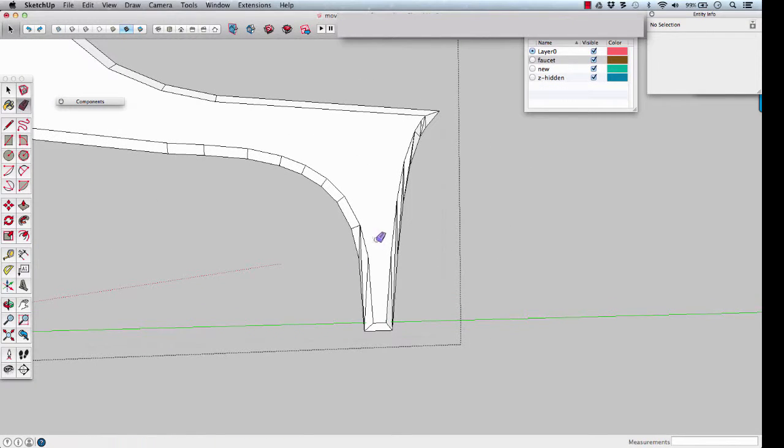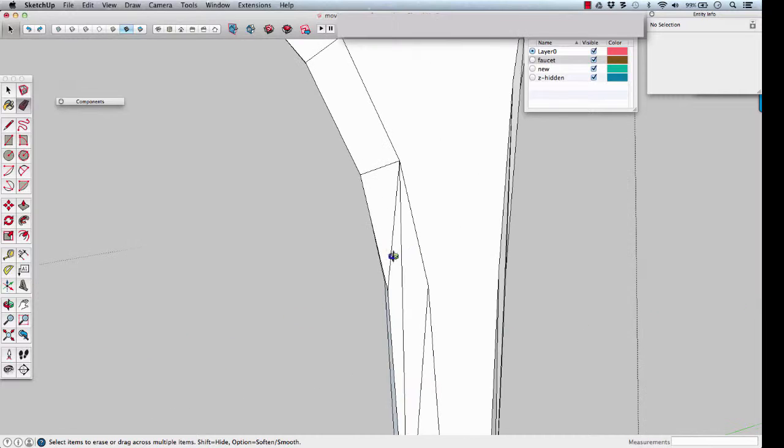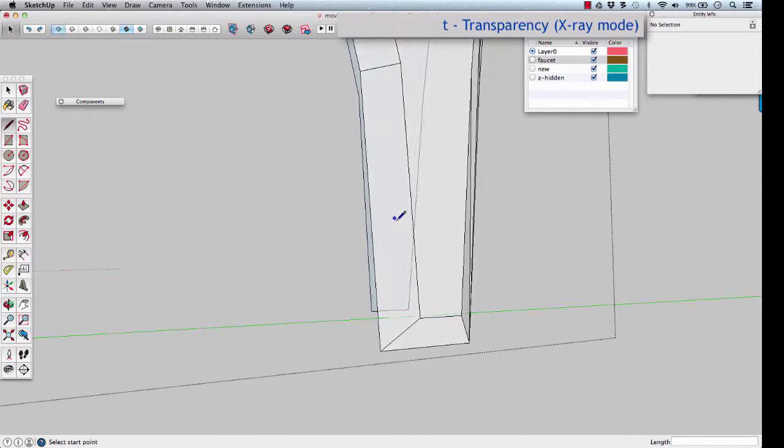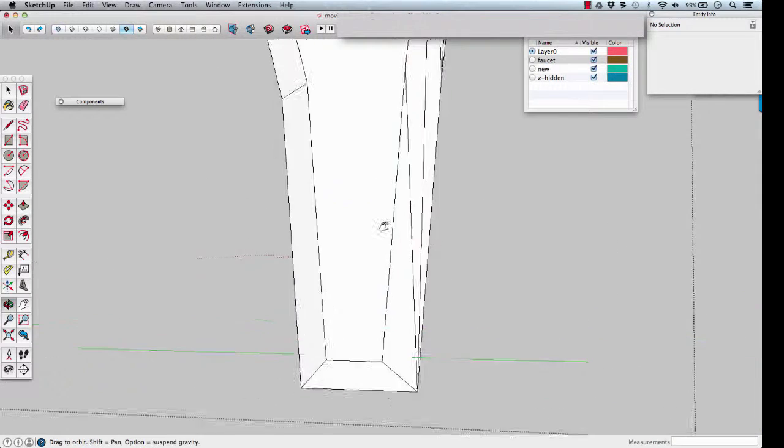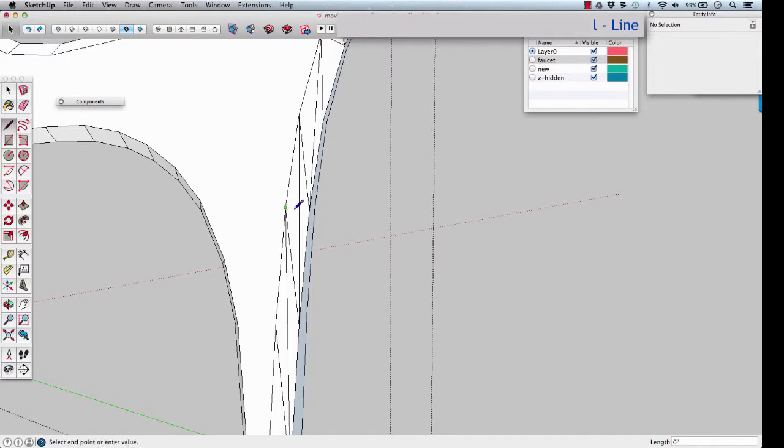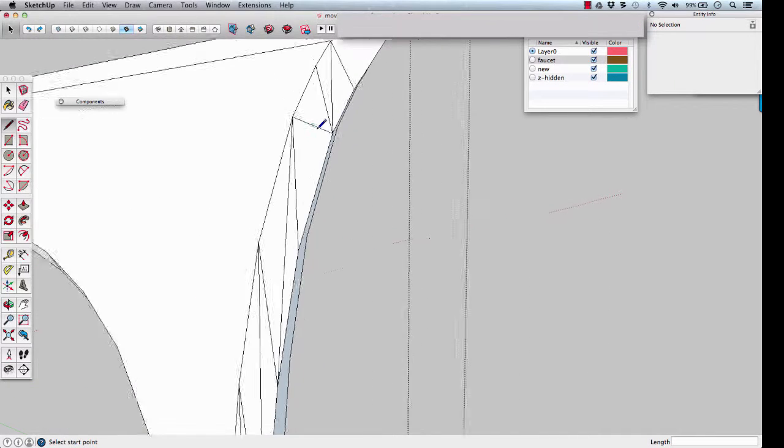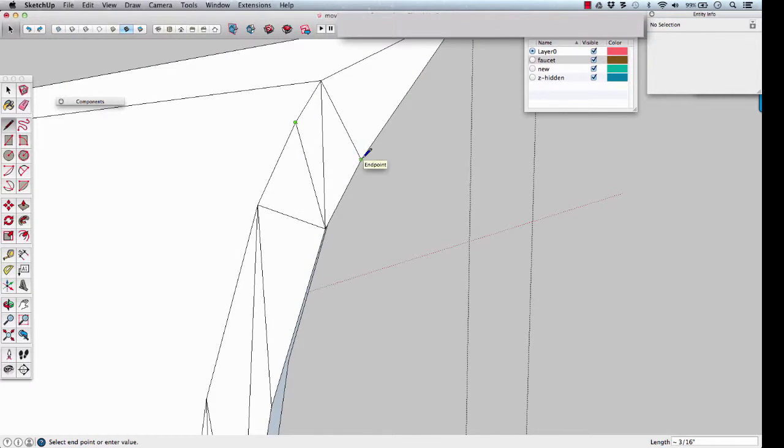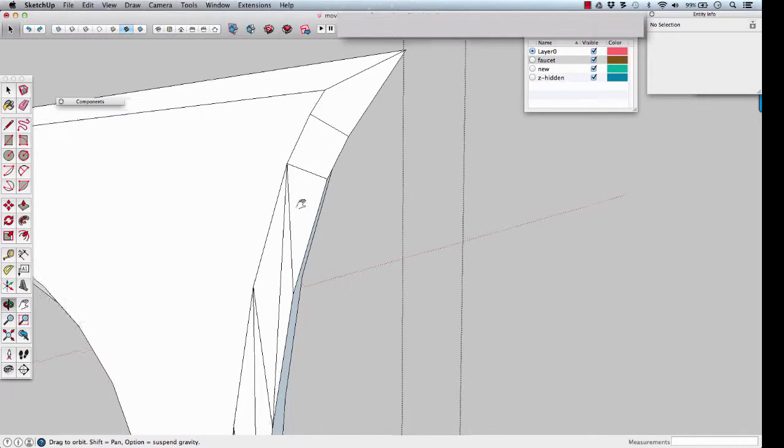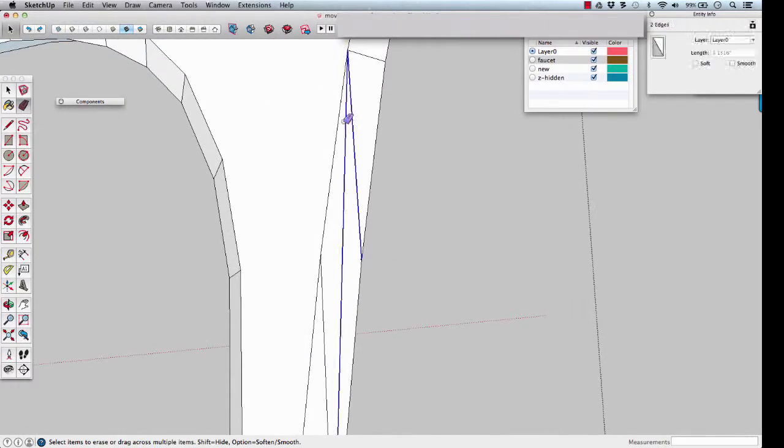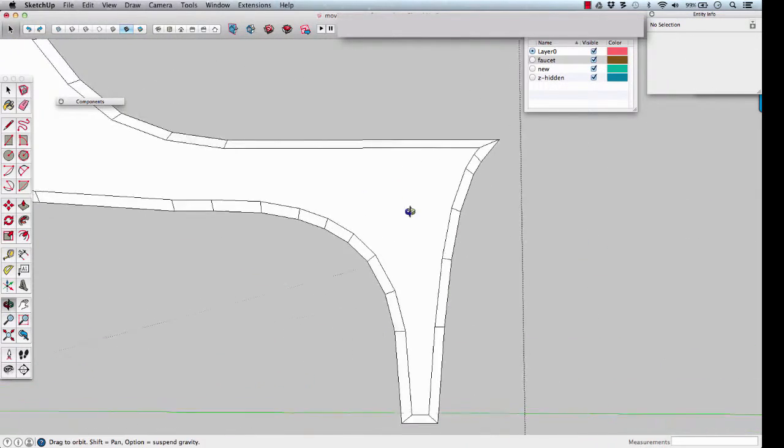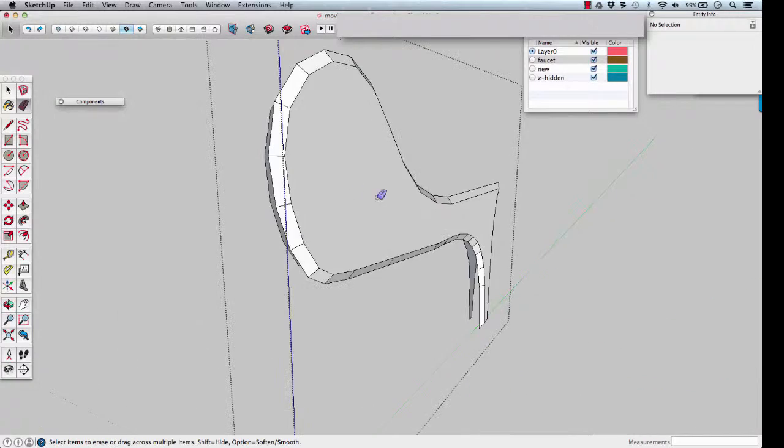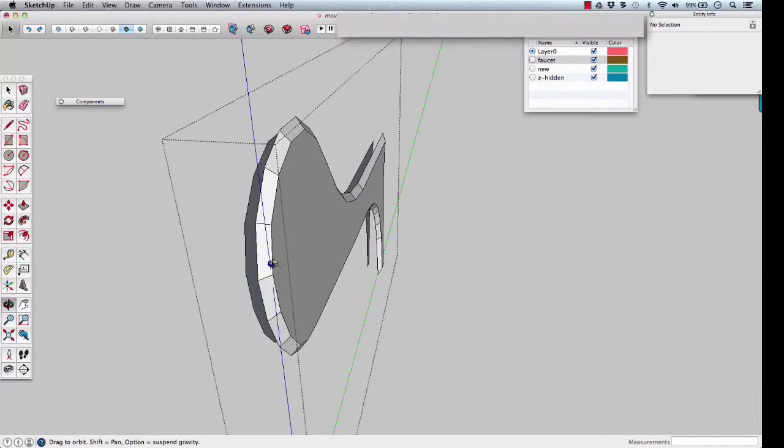Do the same for this other end of the handle. T for transparency to check, T back off. Sometimes it's easier to trace the new edges in first, endpoint to endpoint. You can see where the lines are meeting a little bit more easily. There's our nice chamfered edge all the way along the handle.